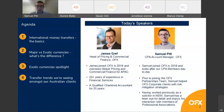My name is Samuel Pitt. I'm the CPA Account Manager here at OFX. I've been in this role since about 2018 and I look after our CPA members on a day-to-day basis. Prior to this, I was working in the banks and I was a solicitor before that.